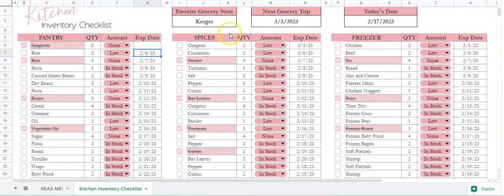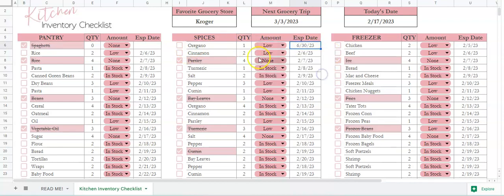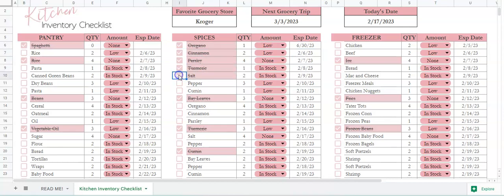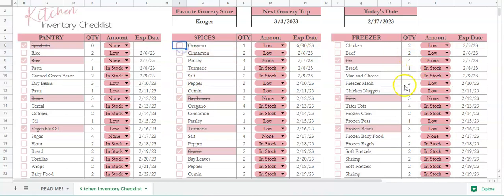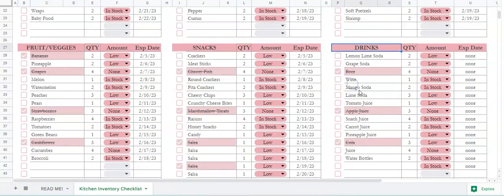Here's the next section for spices. You've got oregano here with a quantity of one, low stock, and an expiration date. If you have something in stock and you've got everything that you need, you can just check it off and it will strike it through for you. Then you've got categories for fruit and veggies, snacks, and drinks.